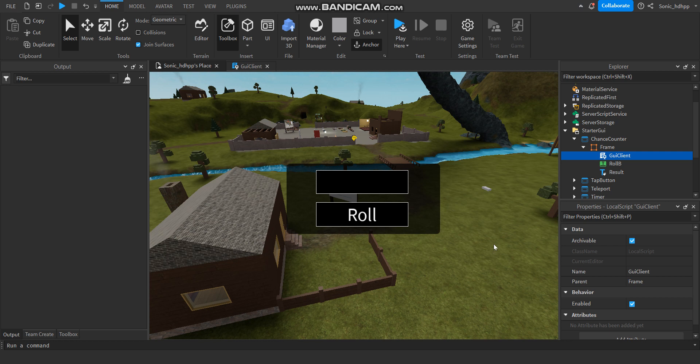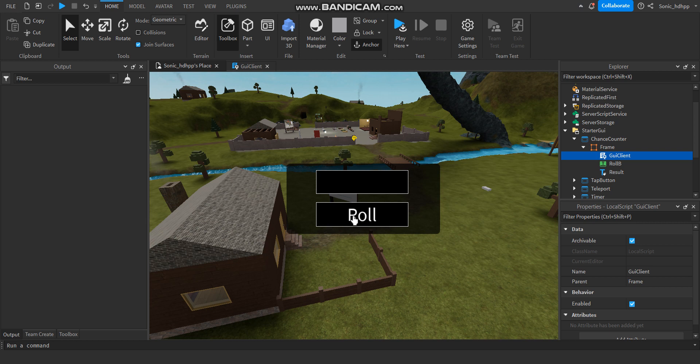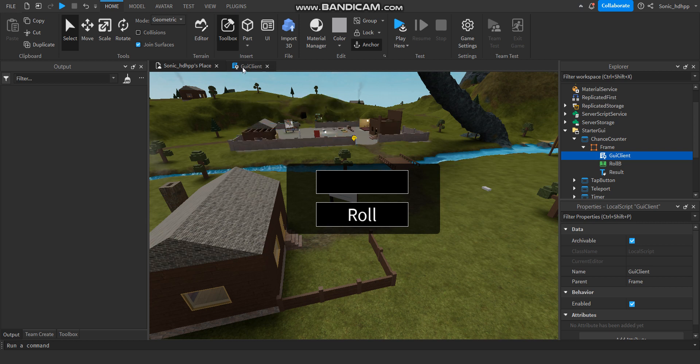Hello guys! Today we're going to show you how to make a chance counter or some chance-based system. Like for example, a thing that gives you stuff based on chances - rare, common.